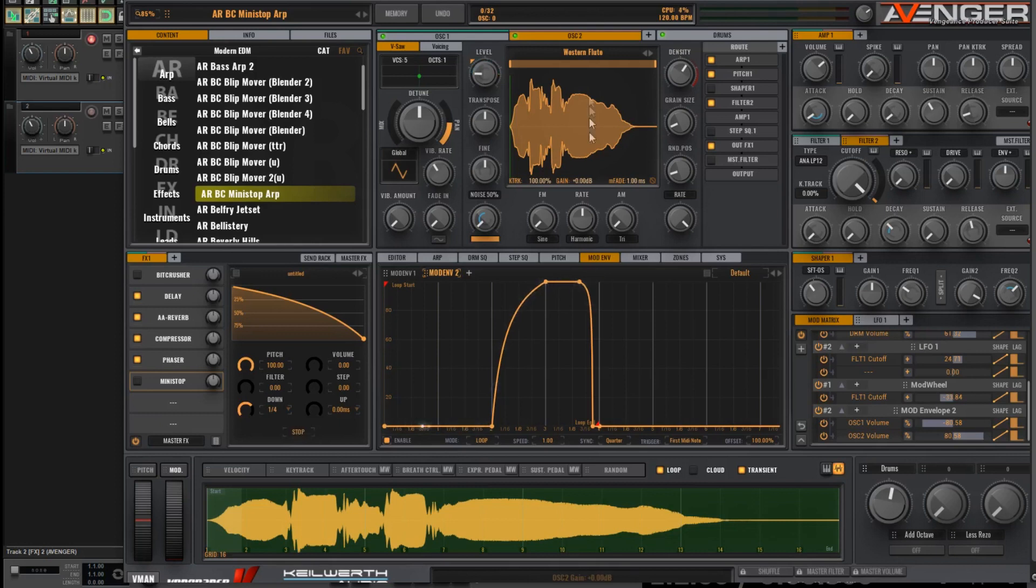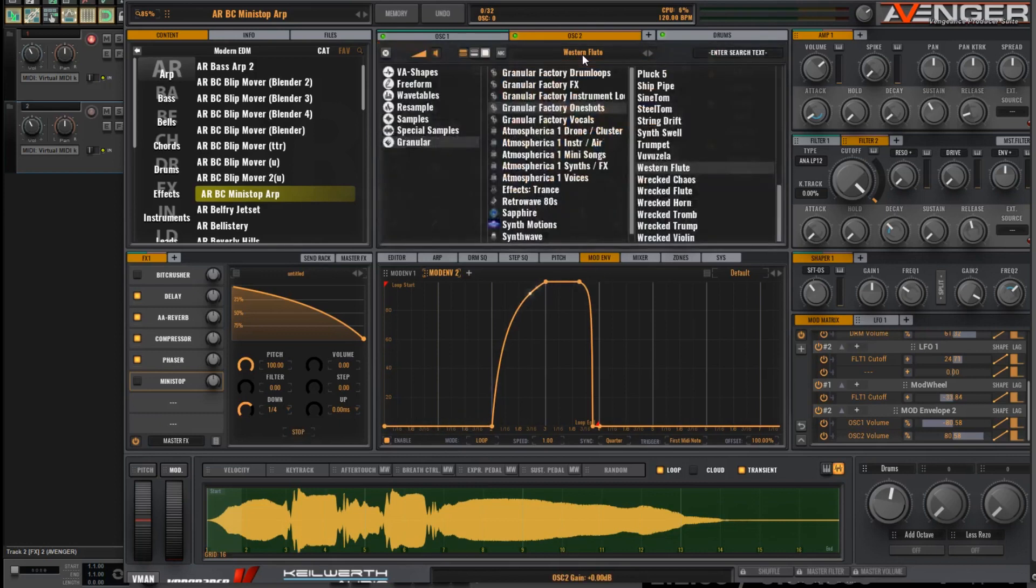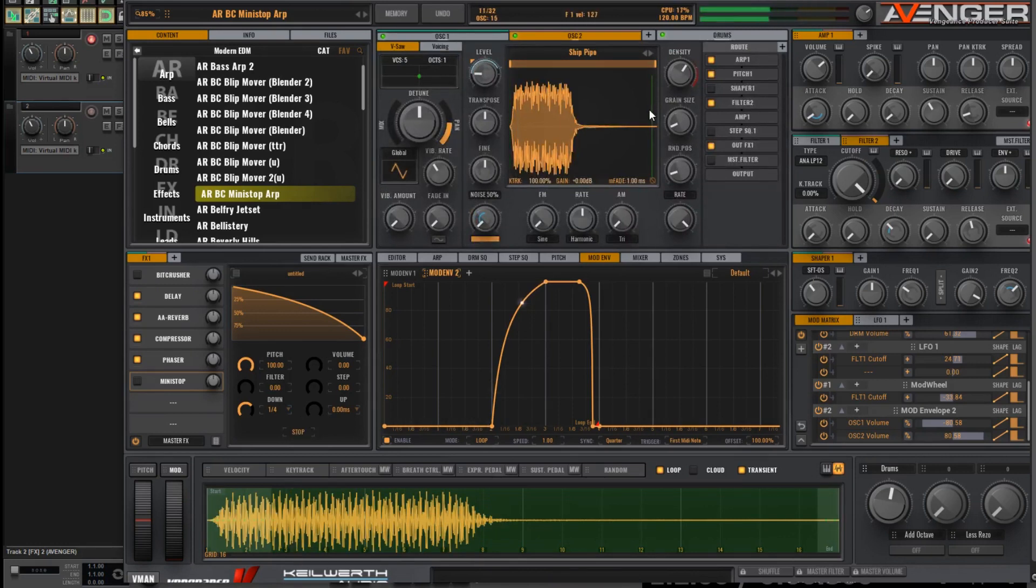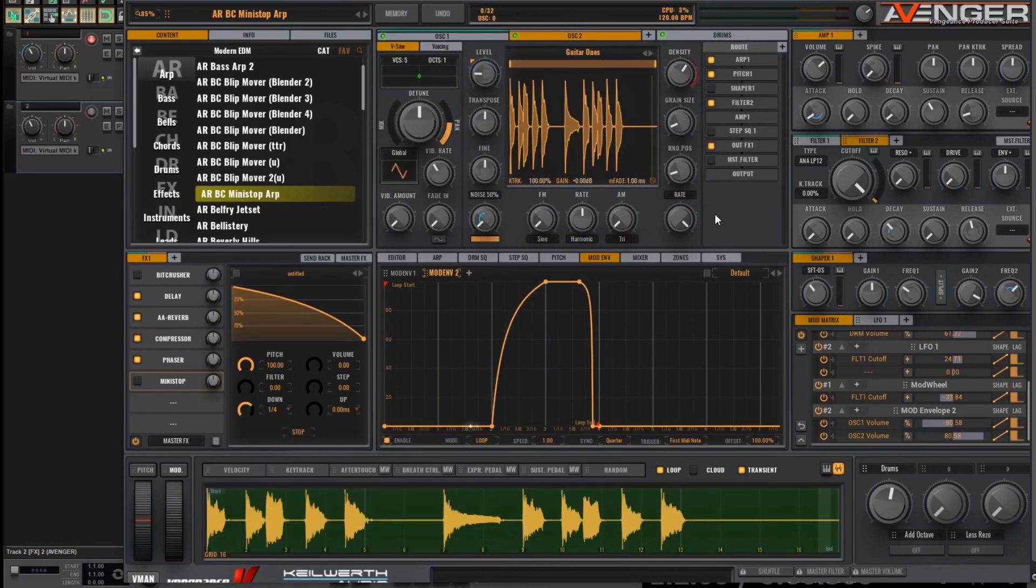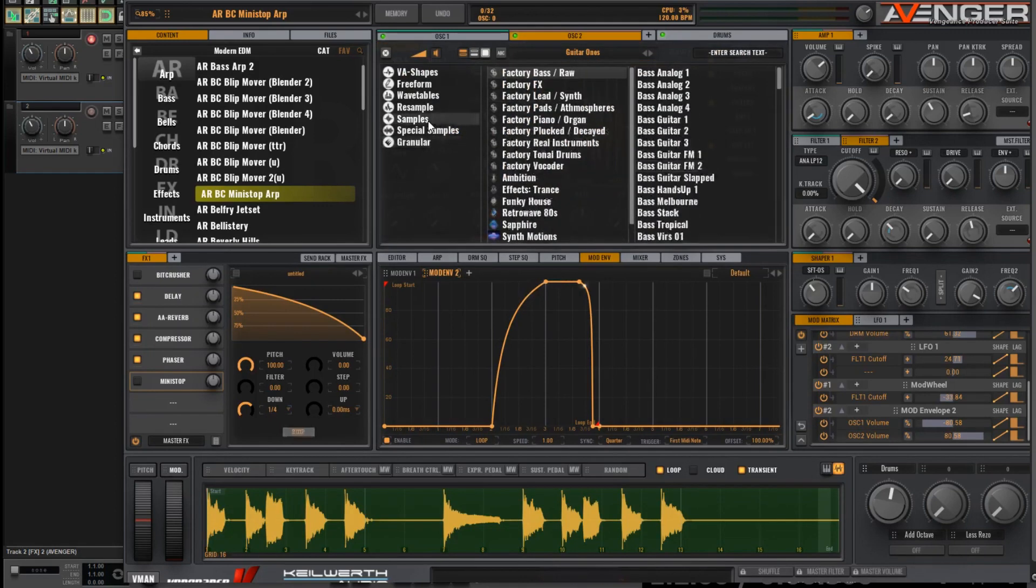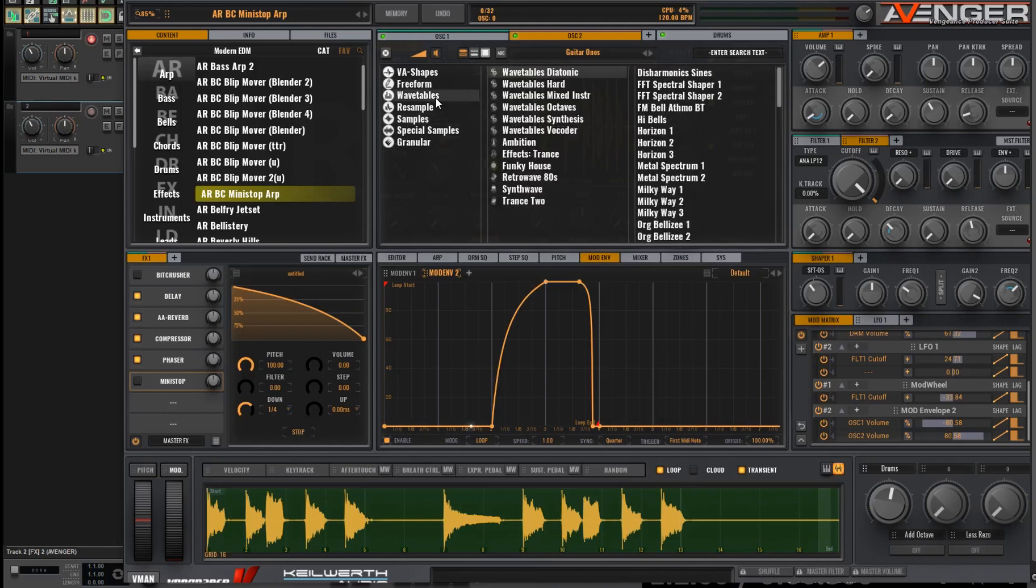And don't forget, you can also change the sound on the Oscillator as well. I've had Western Flute. Here's another good one. Ship Pipe. Of course, I'm going to put samples here. And you know, of course, that wavetables are perhaps my favorite thing to put on there.